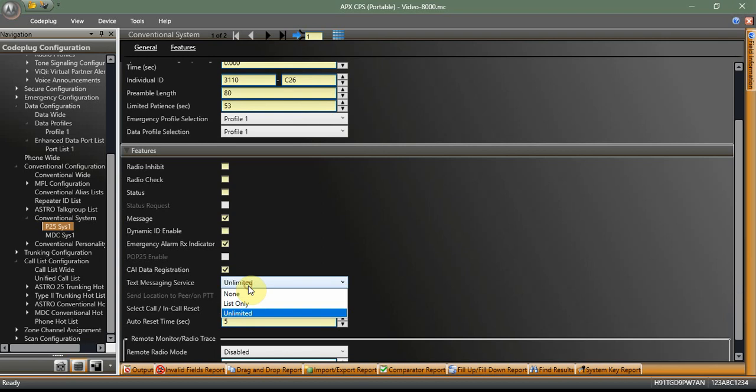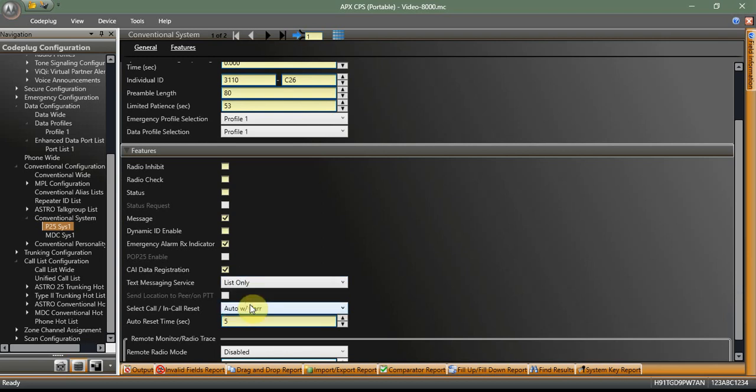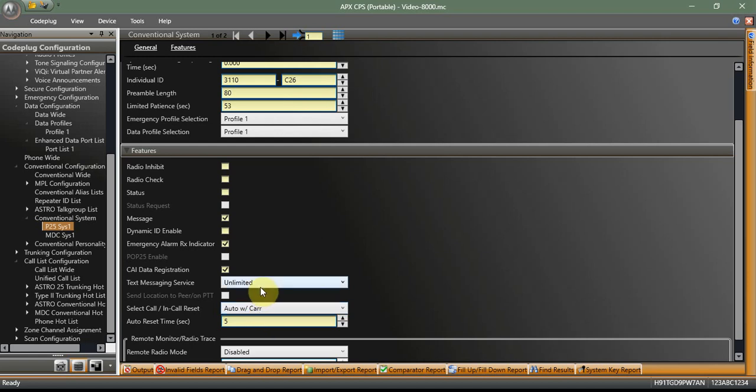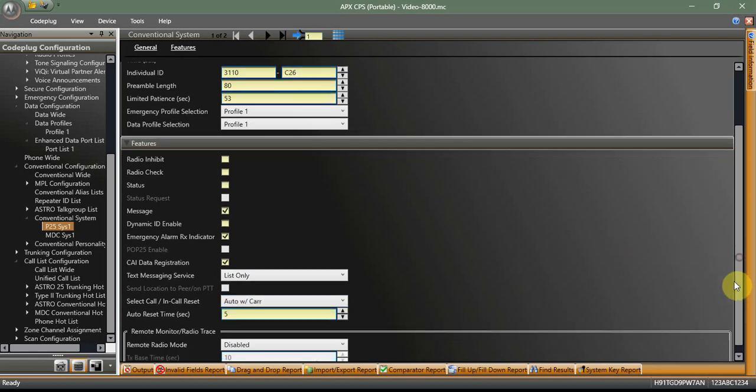Text messaging service. You're going to want to select list only if you have a Model 2 radio. If you have a Model 3 radio, go ahead and hit that unlimited. That's going to allow you to free text stuff and select from the list. Obviously, list only means you can only select from the list. So Model 2 guys, you're going to want to hit that one because, I mean, you know, realistically, unlimited is not going to do you any good because you don't have a full keypad on there. So the rest of this stuff, again, set however you need to for your conventional system and you're good to go.